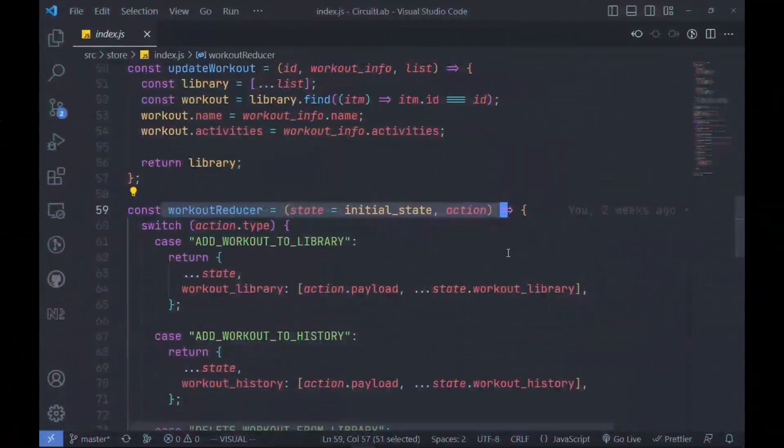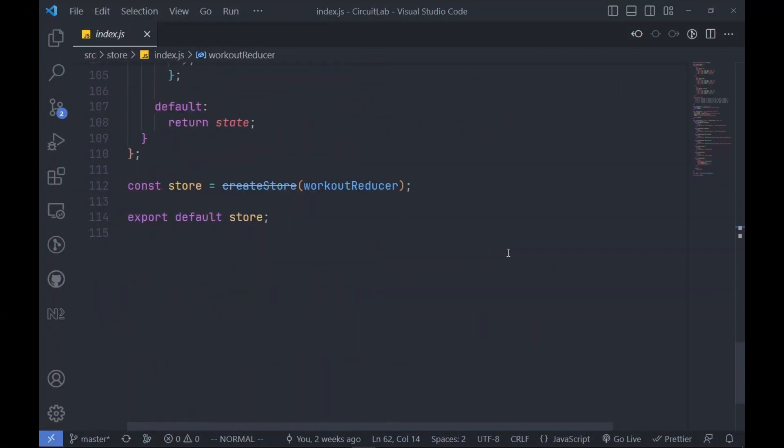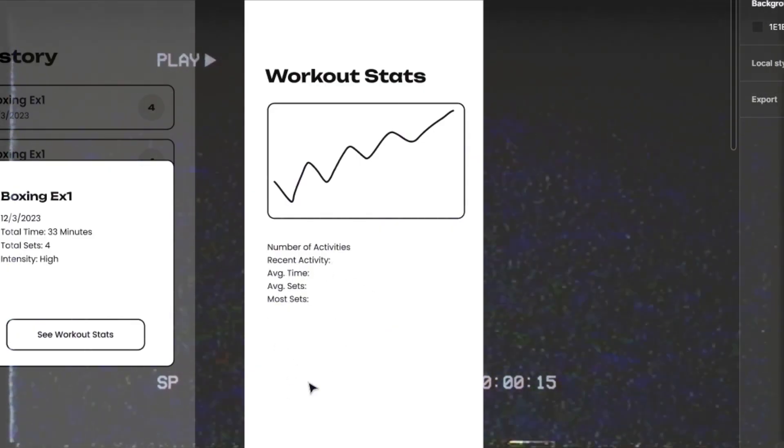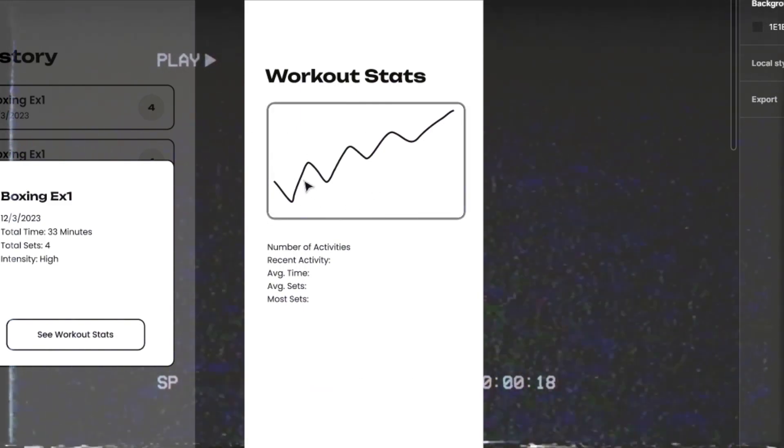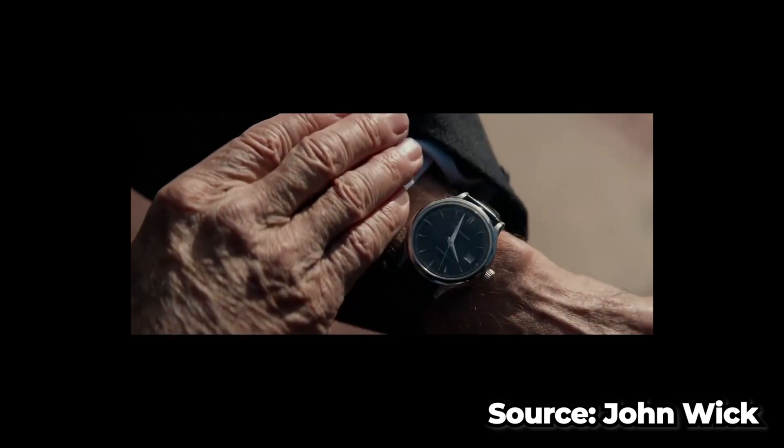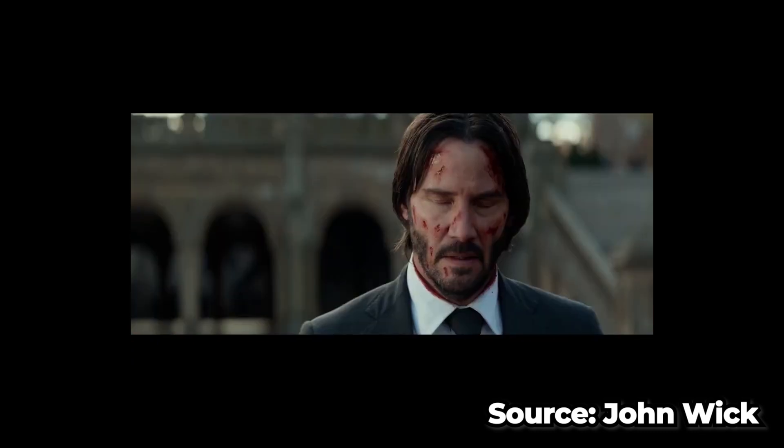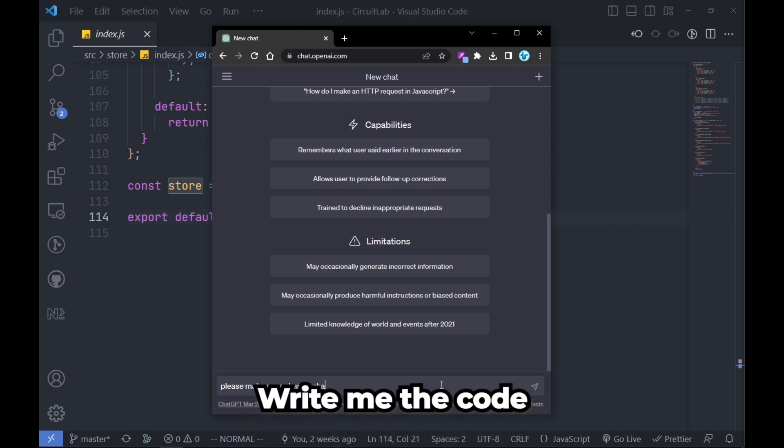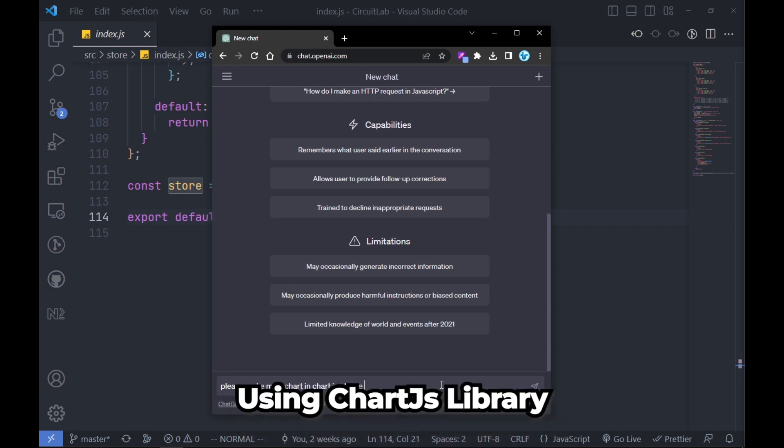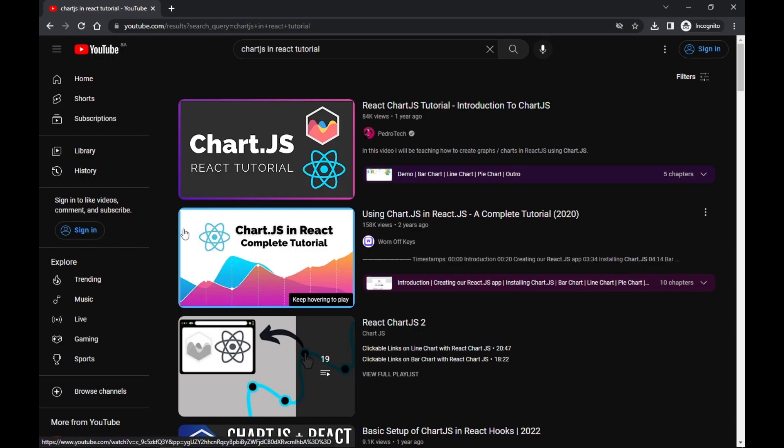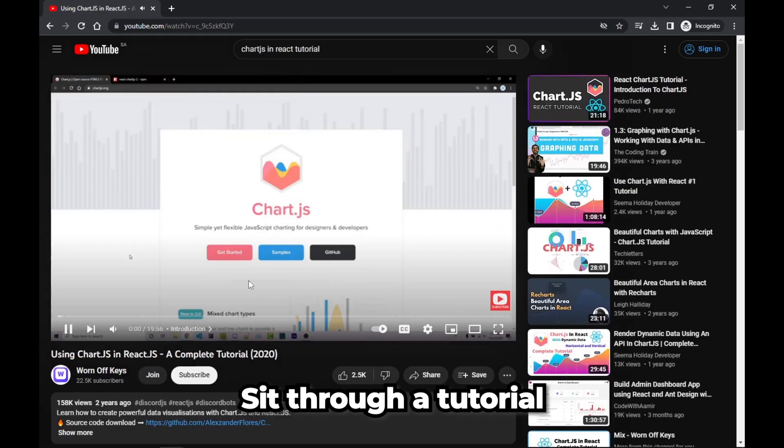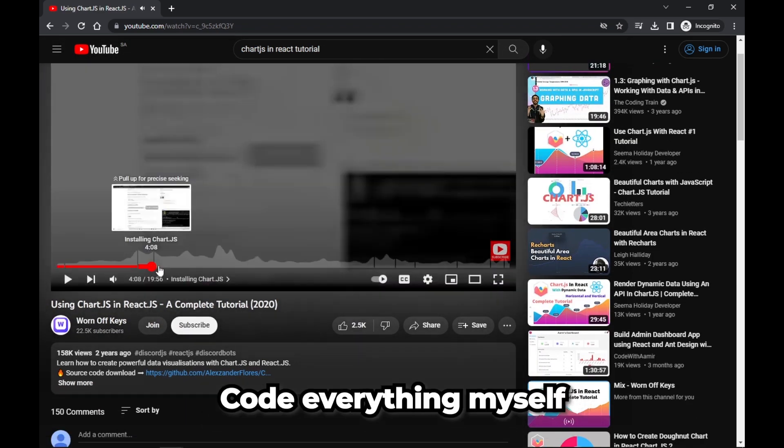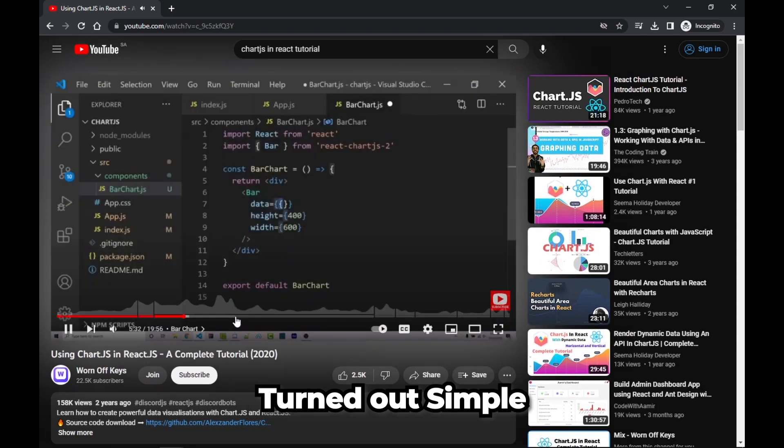It was all completed except the workout stats where I wanted to show the user's progress using a graph. I cut corners and asked Chat GPT to write me the code using the Chart.js library, only to find more bugs and problems. So in the last few minutes, I decided to sit through a tutorial for Chart.js and code everything myself, which turned out to be on time and very simple.